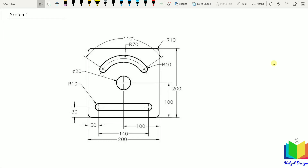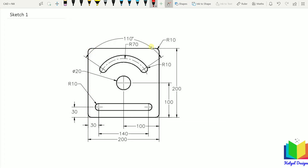First of all, we need to understand the basic layout of this sketch. We can see we have a bigger rectangle. Inside this rectangle, we have these two slots — this is slot number 1 and this is slot number 2. On the center, we have a hole. Also on the edges, a fillet has been created.